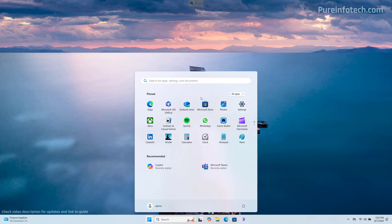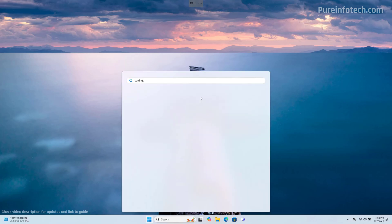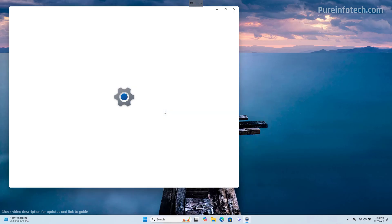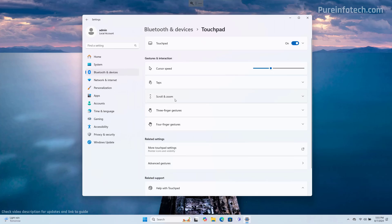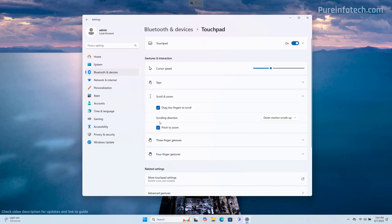First, open start and look for settings. Then go to Bluetooth and devices, then scroll down and open the touchpad page. In here, click on scroll and zoom. And then on screen direction, make sure to select the motion that you want to use with the touchpad to scroll up or down.